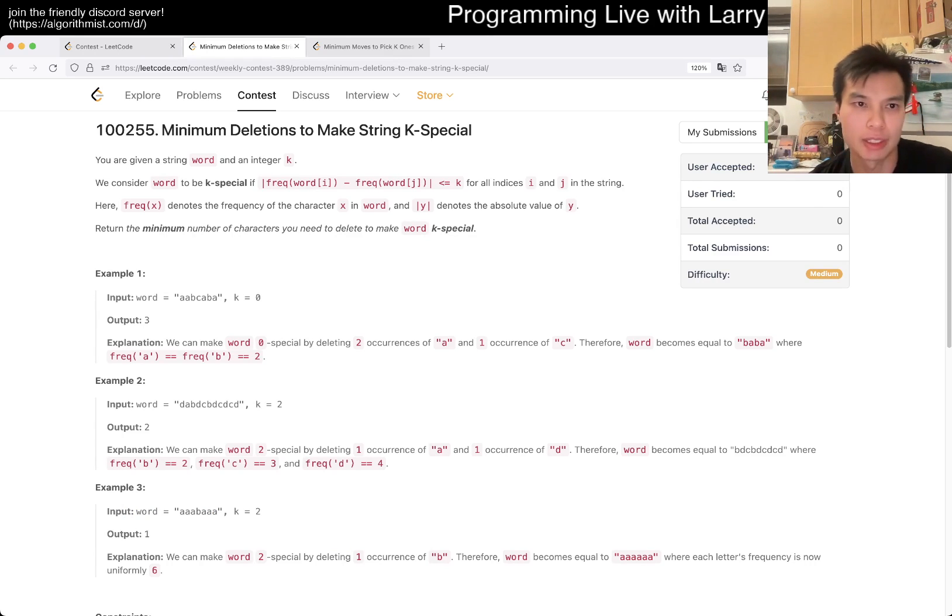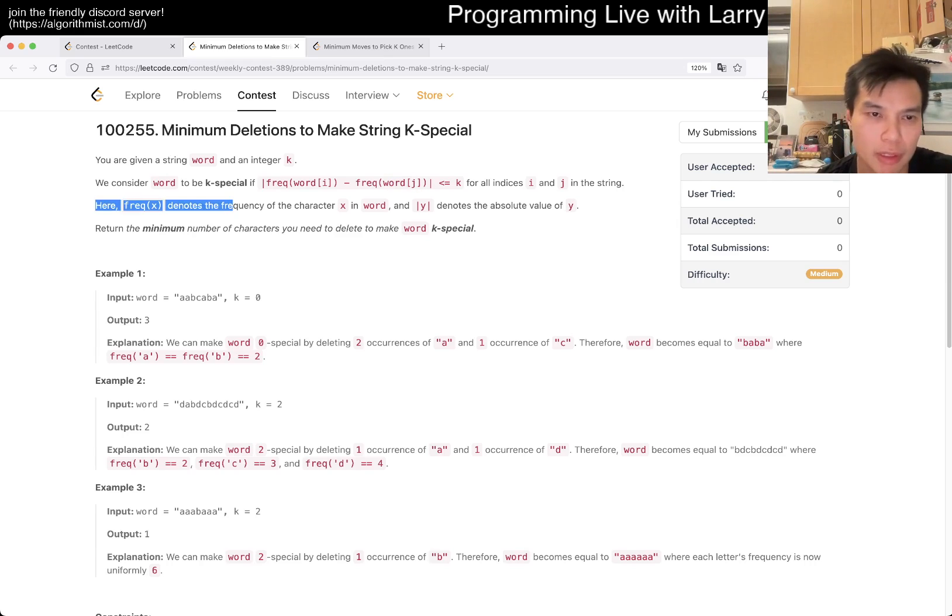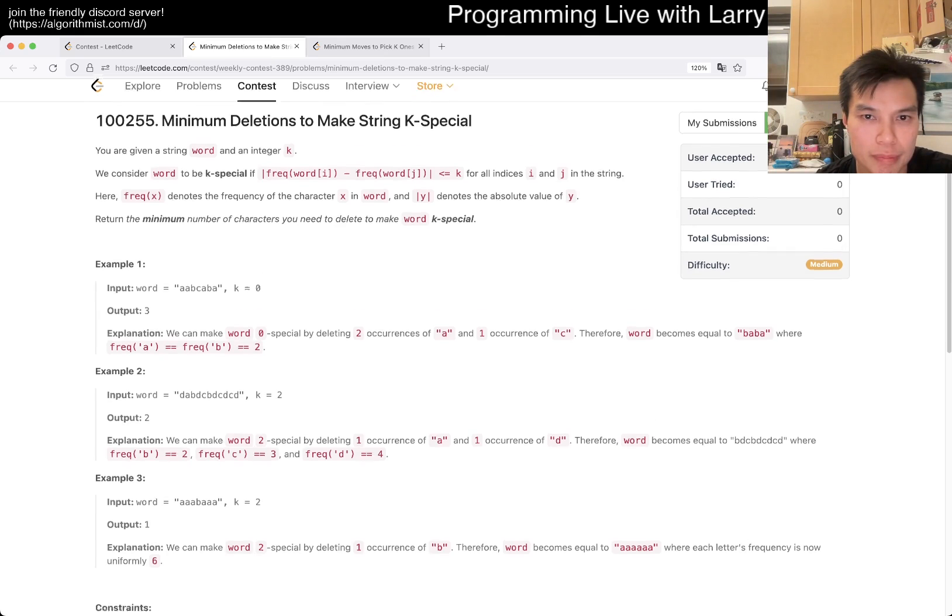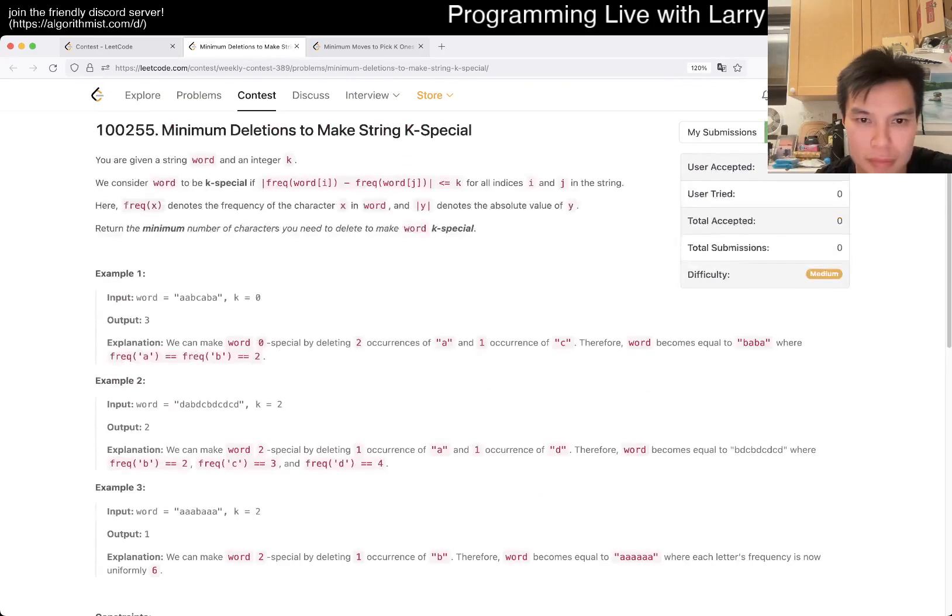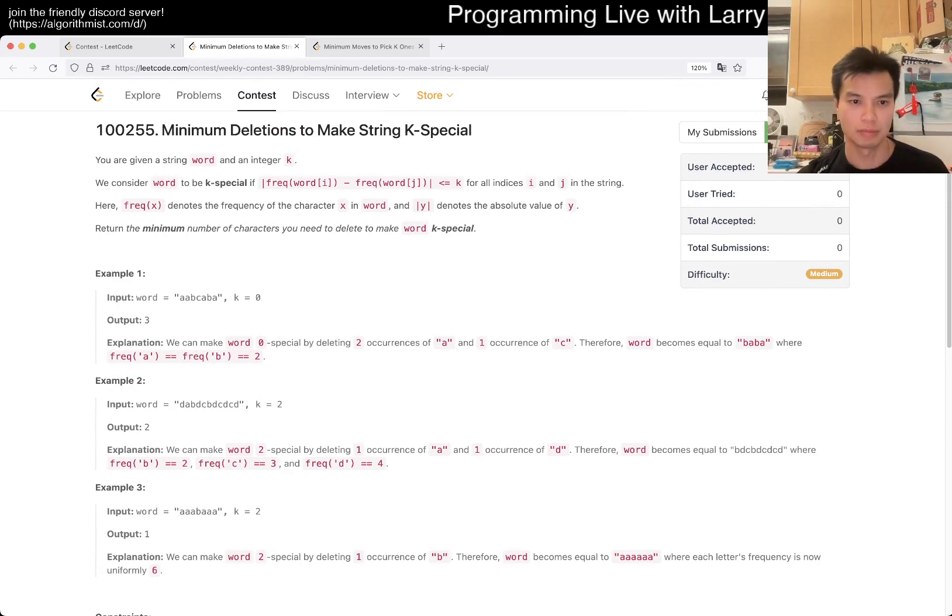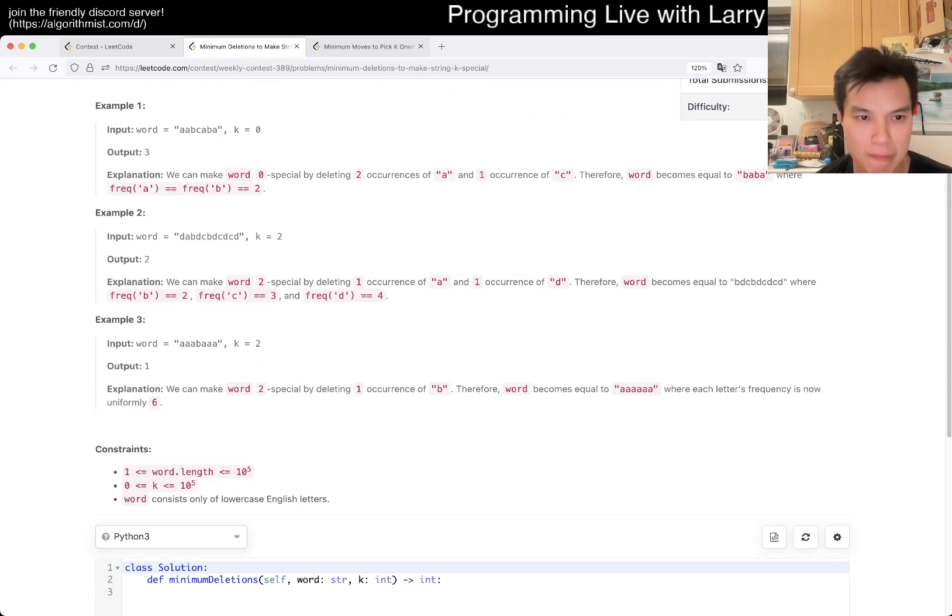Oh, I, Jay. Okay. K-special. Okay. Sliding window, huh? Sliding window, okay.